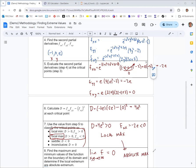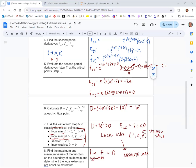If there were another critical point that was also a local max, I would compare the function values — whichever is bigger would be the absolute max. If the end behavior went to positive infinity, it would just be a local max. Since the end behavior goes to zero, which is less than e, and there are no other critical points, the point (negative 1, 0, e) is confirmed as the absolute maximum.